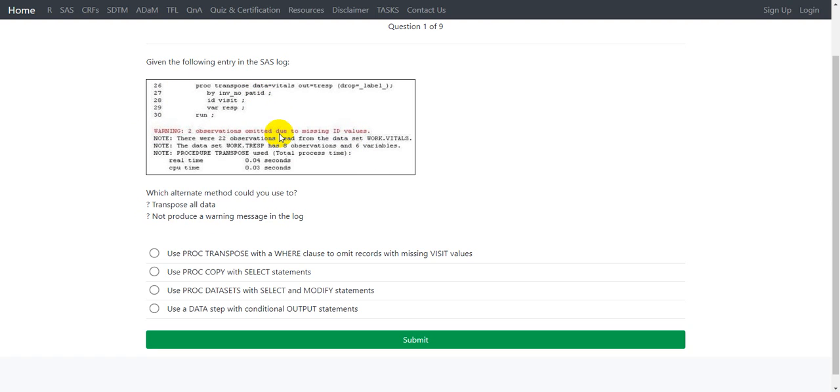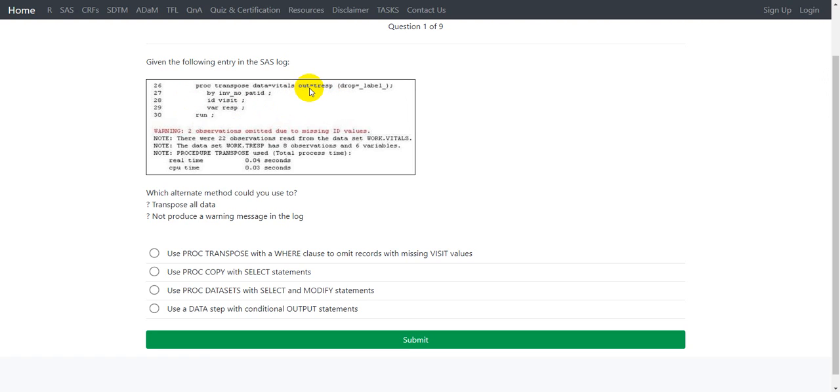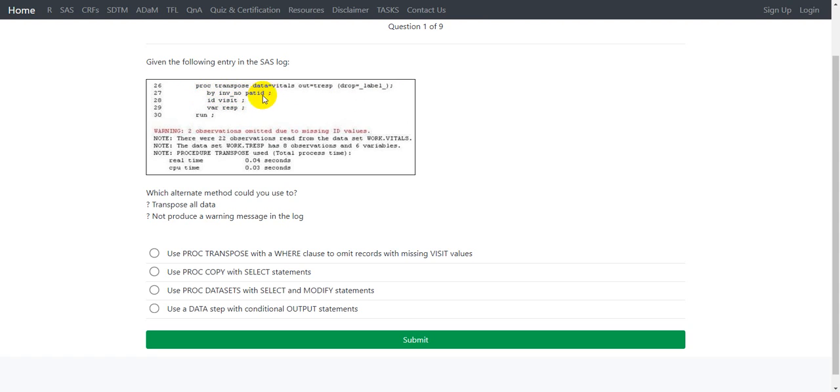Here the code that was submitted when this warning was generated is a transpose step. The vitals dataset is used as input and a dataset named TRESP is being created by specifying it on the OUT= option. At the same time in the output dataset, the default automatic variable underscore LABEL underscore is being dropped, and the dataset is transposed so that the investigator number and patient ID values remain as rows.